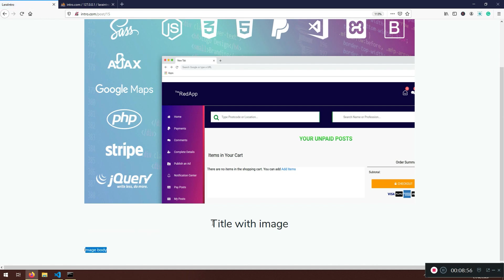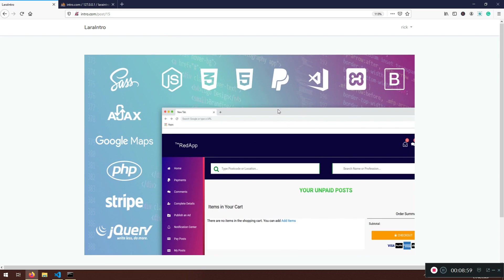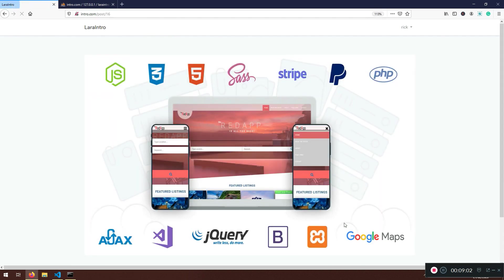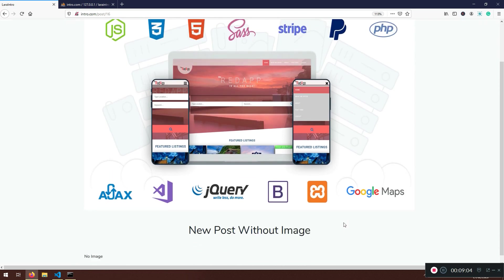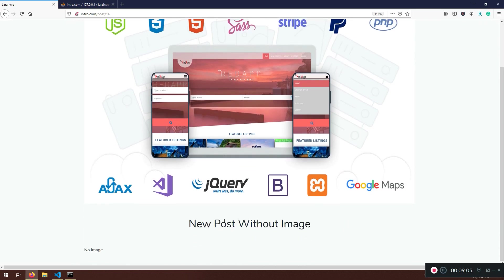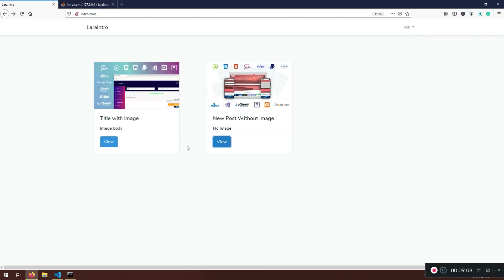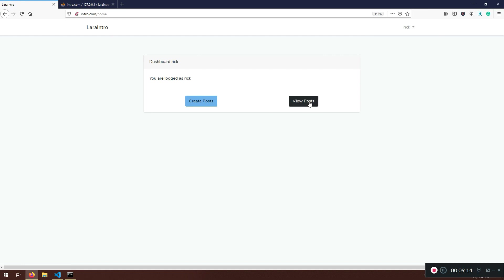Now you have the title, the image, and you have the hero image — that's awesome. If I go to another post I should see the picture too, no problems. That's pretty much it for this part.